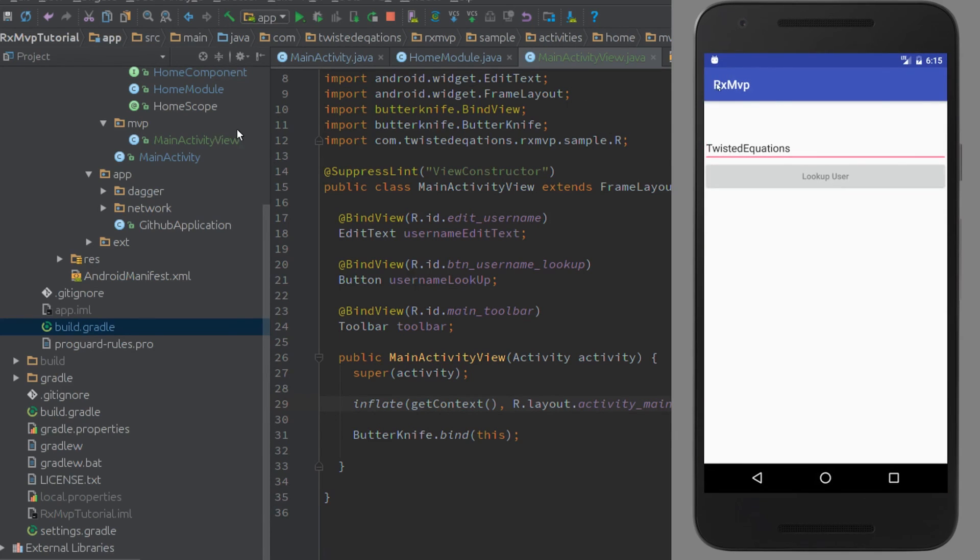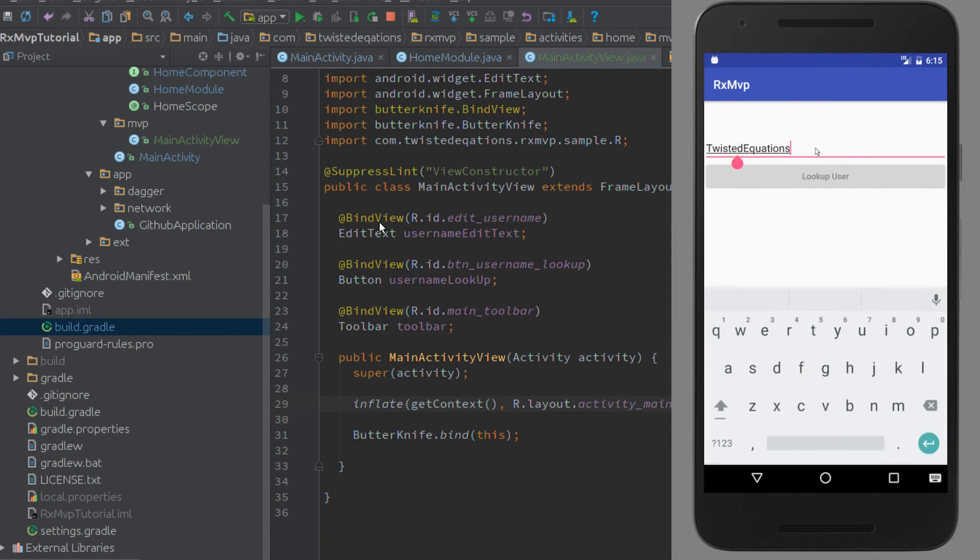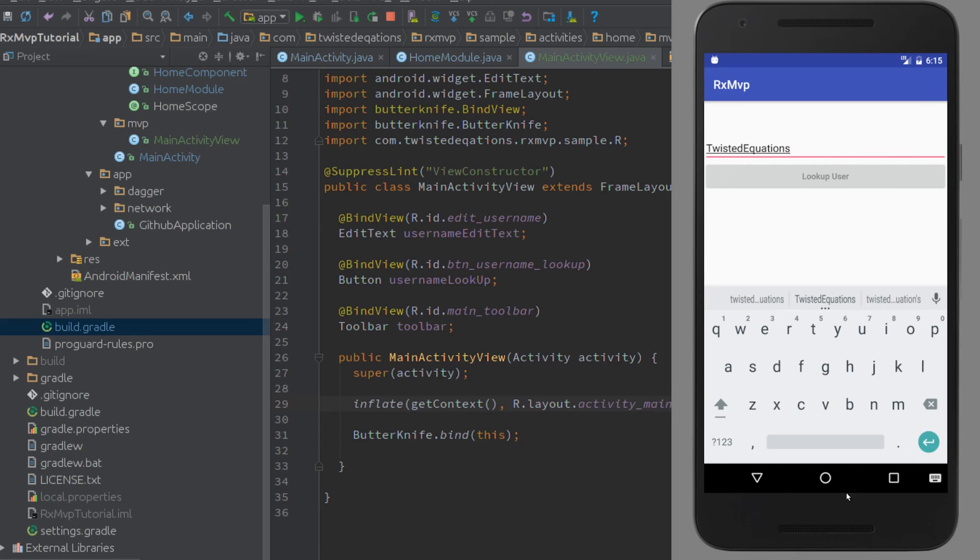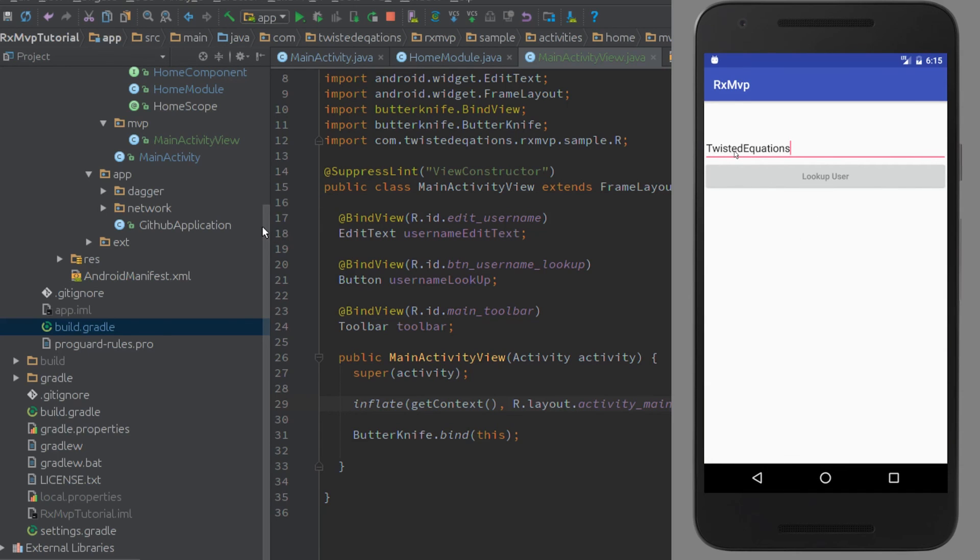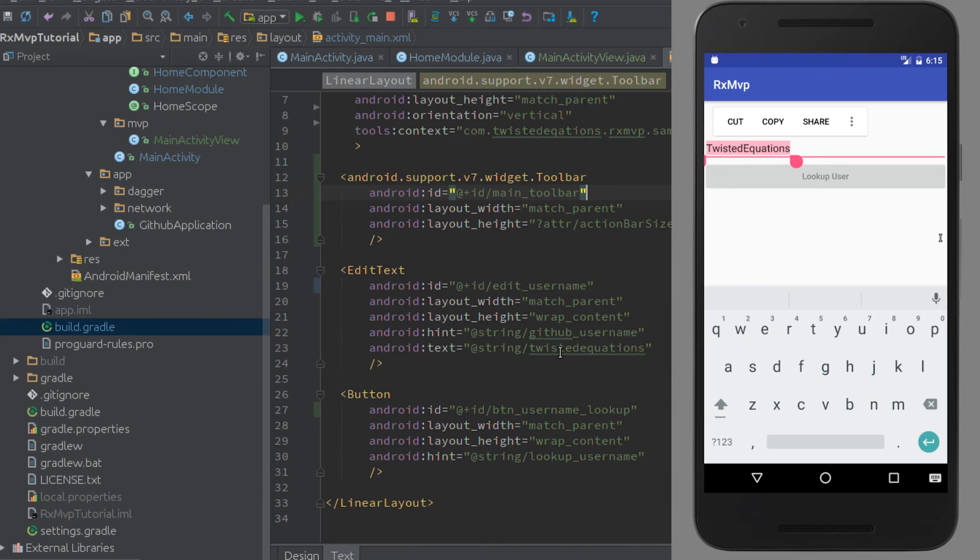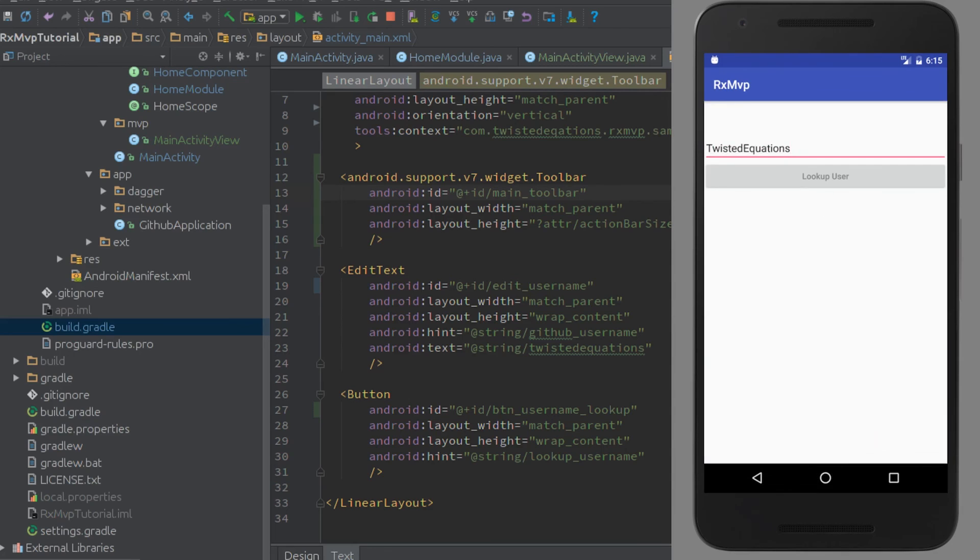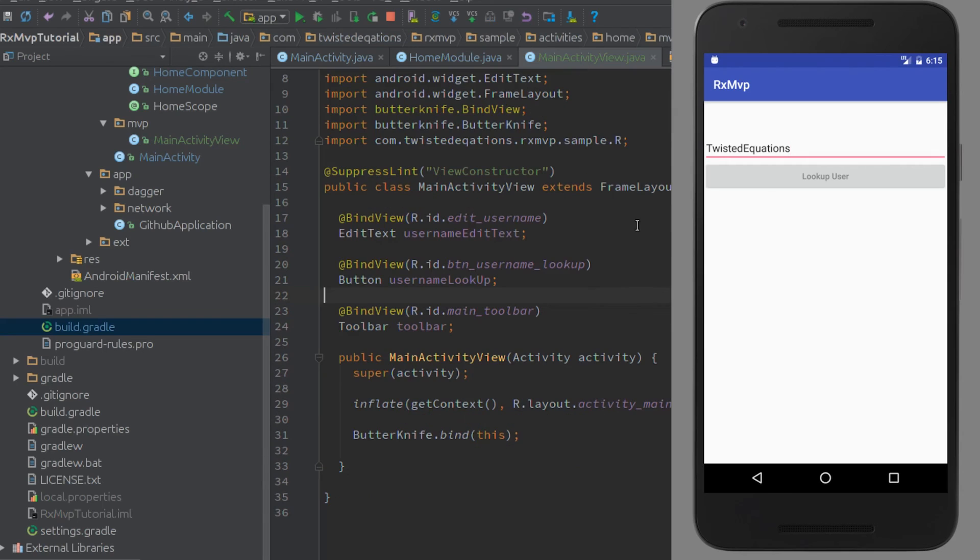Here we go, we have our RxMVP with our button, toolbar, and edit text which we can type into. One thing I've done is told it to pre-fill with @string/twistedEquations - we're going to use this a lot and I don't want to type it every time. That's it for our view.